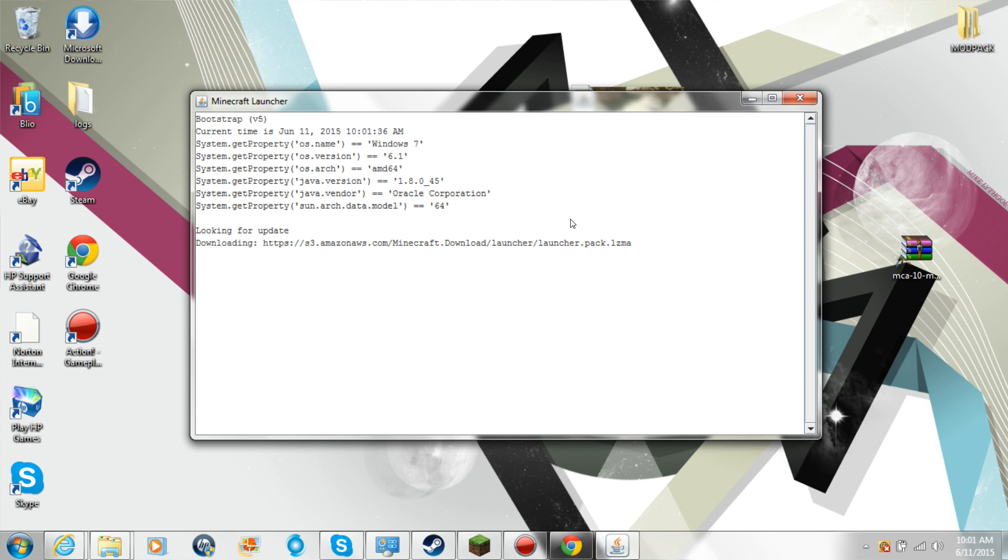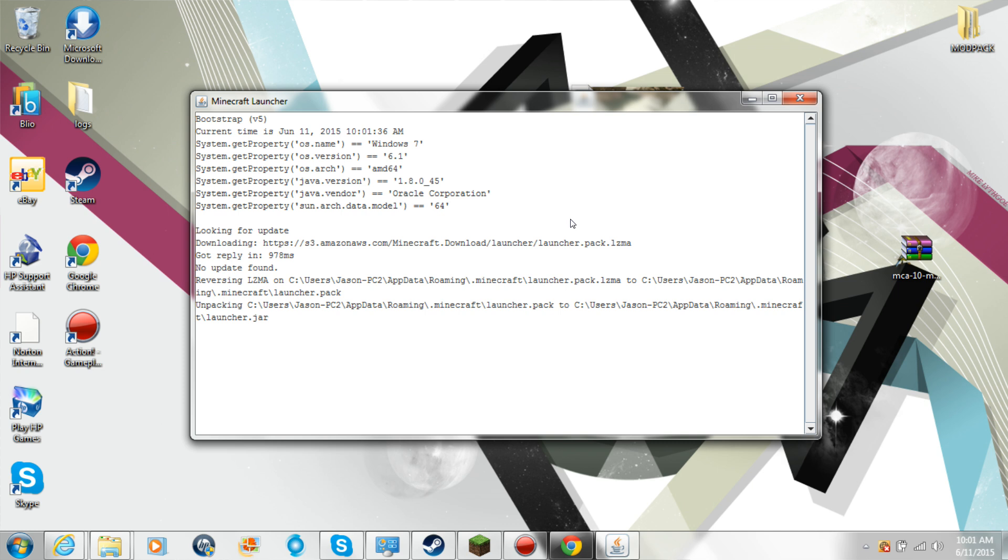I'm pretty sure this does need Java, yeah Java version. But I mean, it's not like everybody doesn't have Java. I mean if you don't, it's so easy to get.